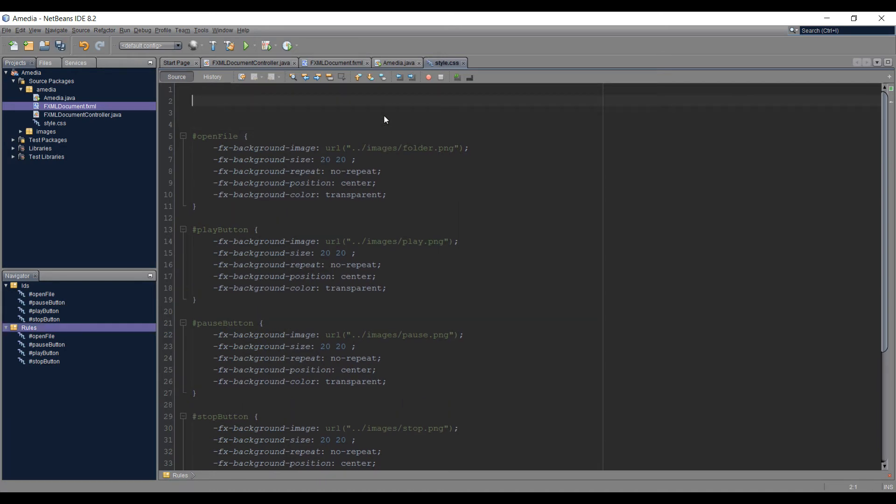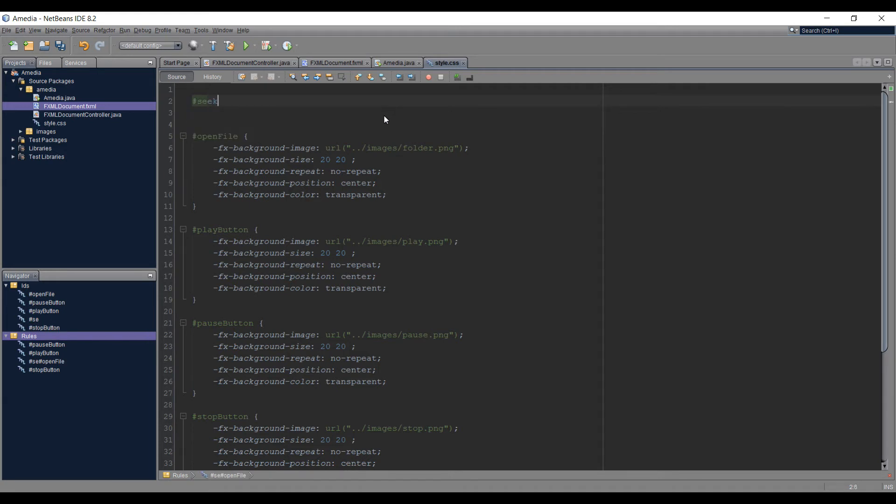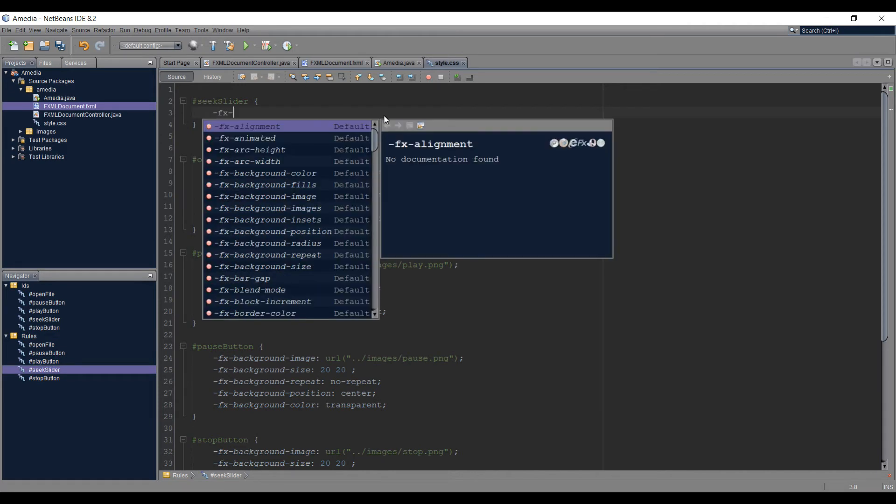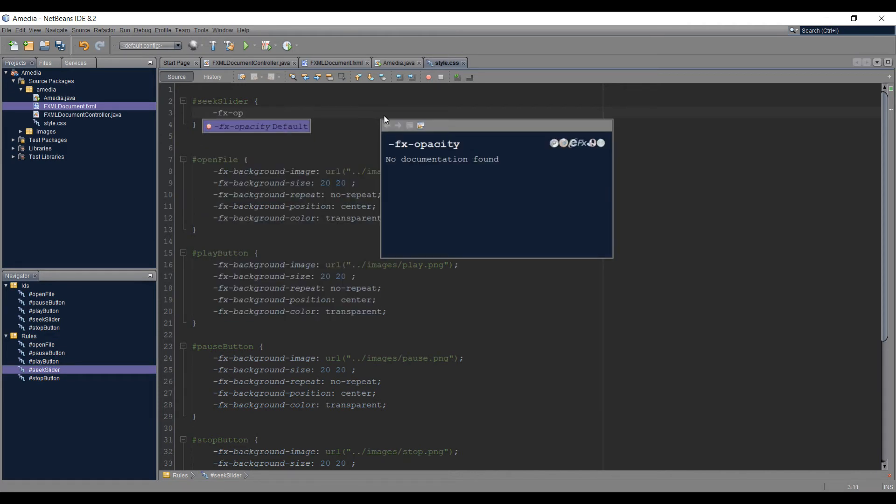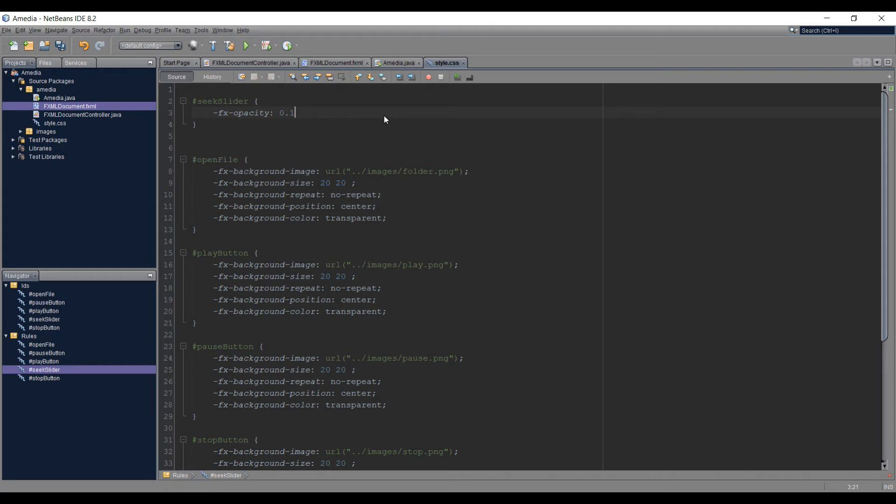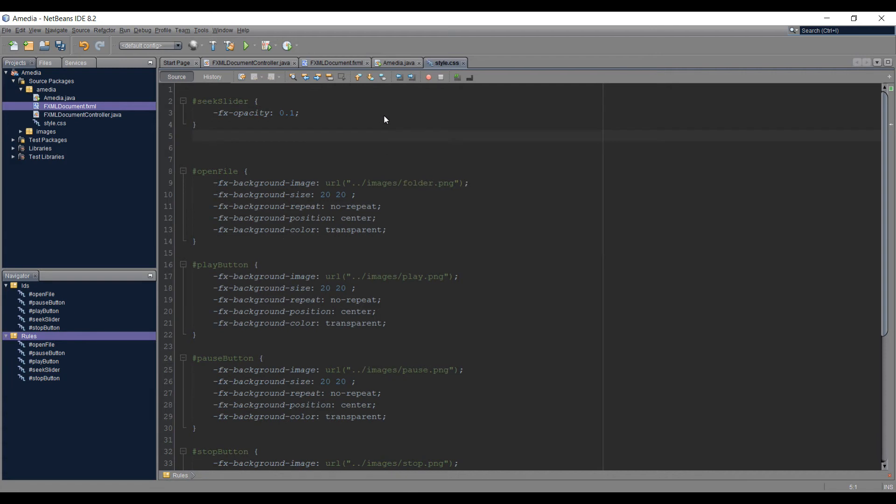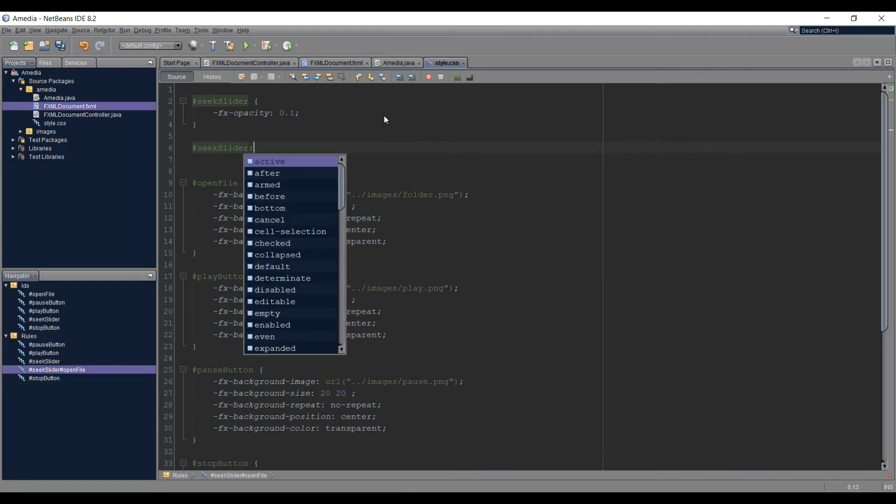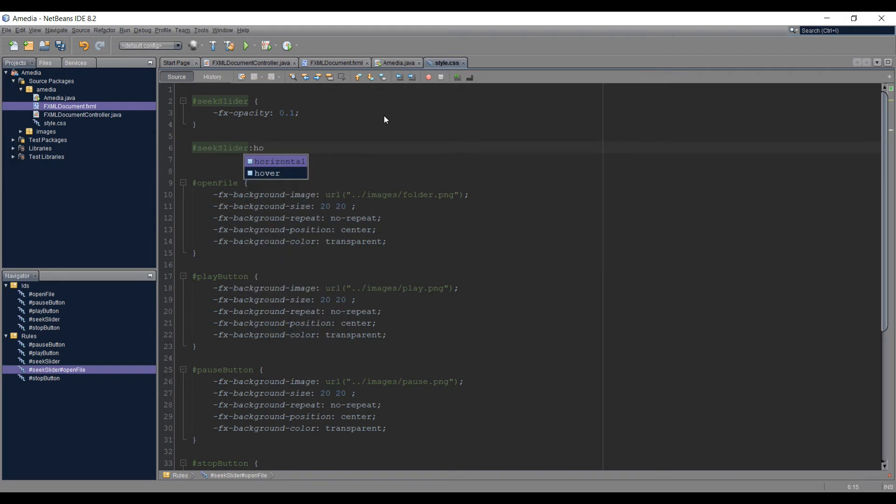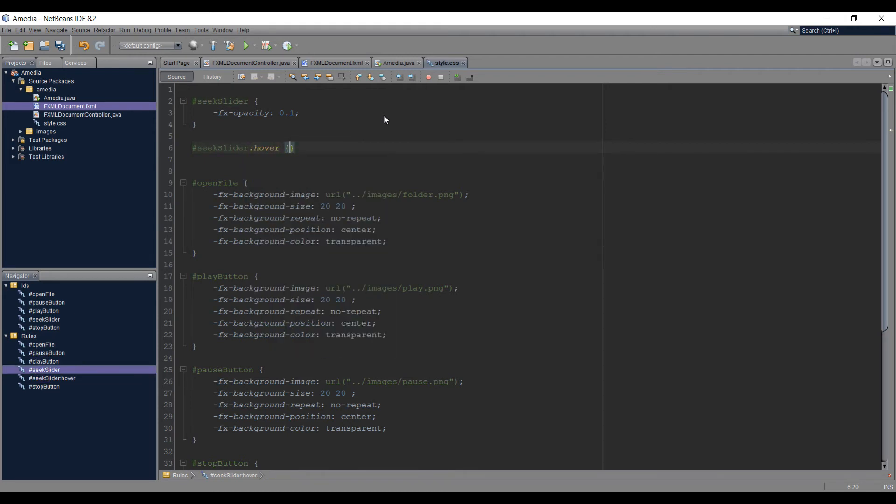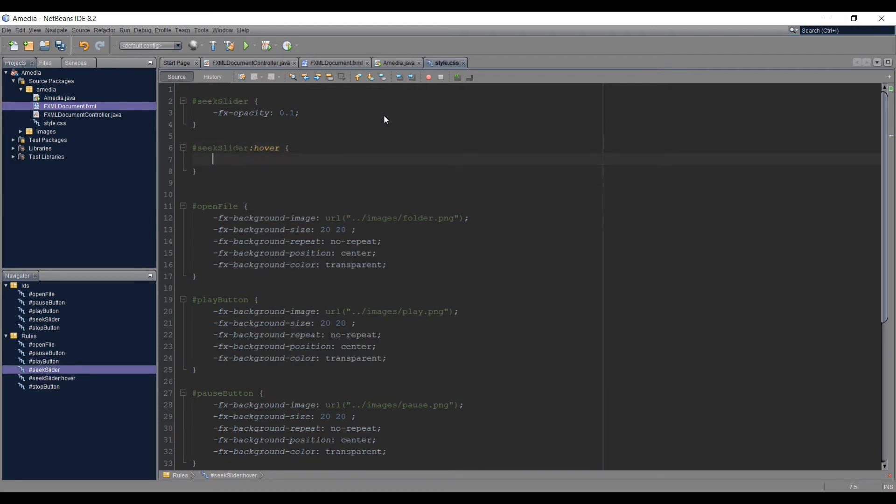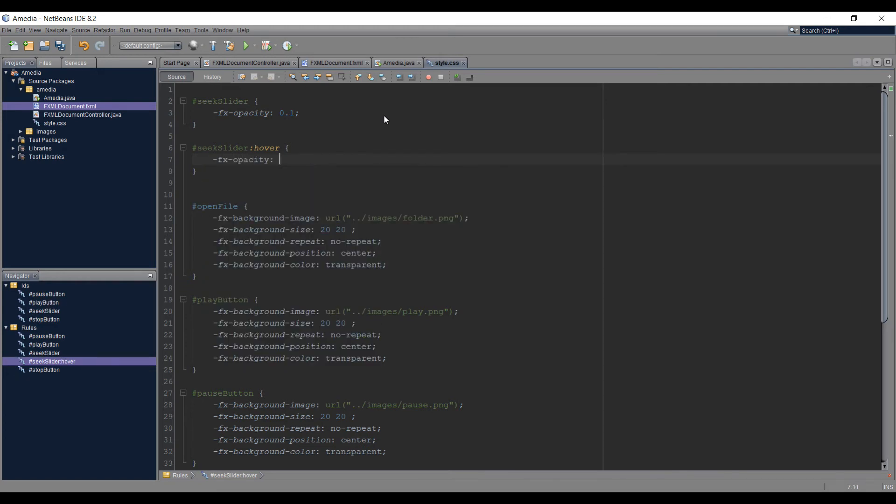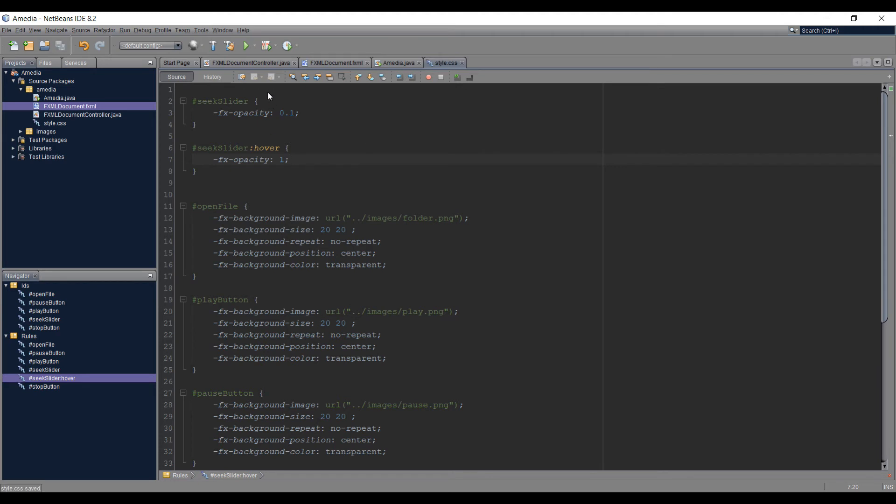I'm gonna target that by hashtag seek slider and we're going to use FX-opacity. The first opacity I'm going to set is 0.1, and then we're going to add the opacity on hover - seek slider colon hover - and now we can type FX-opacity to 1. It's simple code that was missing from the last video.